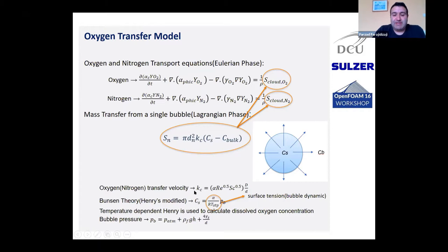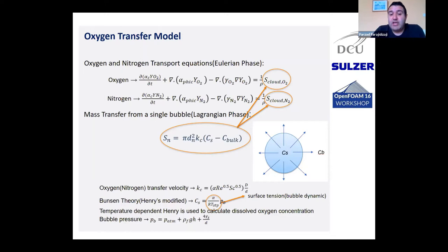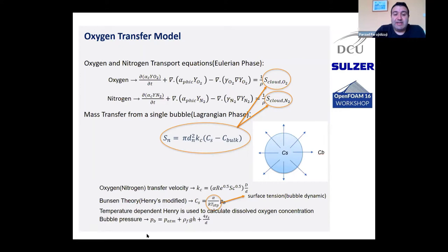The oxygen transfer velocity between C_s and C_b has been correlated with this equation. We used Henry's law and temperature-dependent theory — both — to calculate dissolved oxygen concentration. The bubble pressure is the atmospheric pressure plus the hydrostatic pressure plus the surface tension pressure.